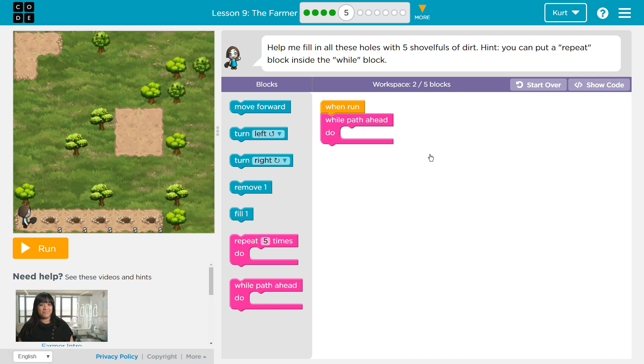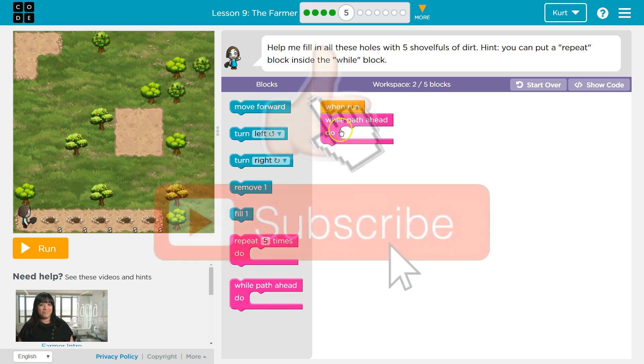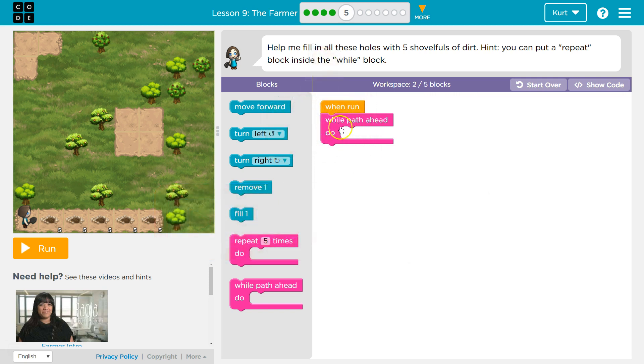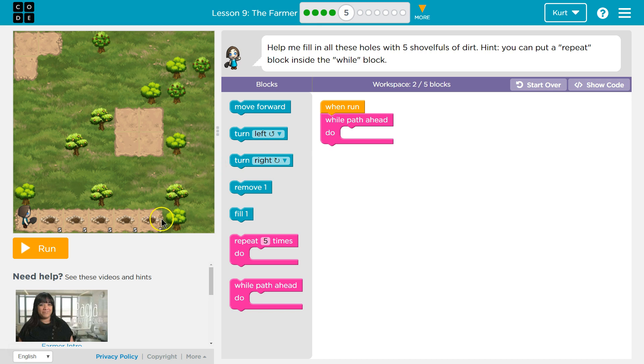So we have a while block here. What we can do with this is everything in here is going to repeat while there's a path ahead of us. So while there's a path ahead of us, we'll keep going. When we hit this wall here, or the end of the path, we will stop.